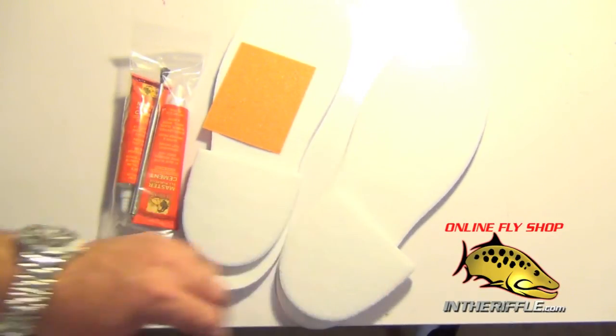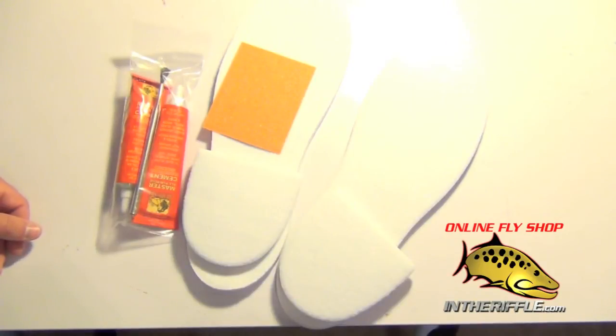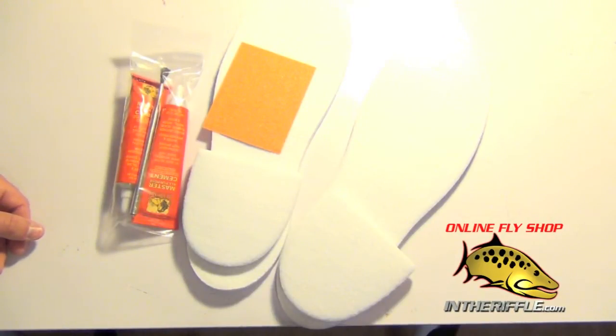And you can find these felt sole replacement kits at InTheRiffle.com.